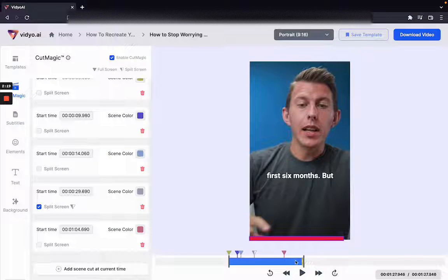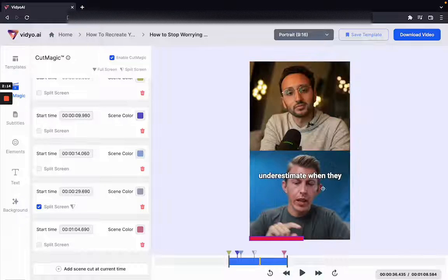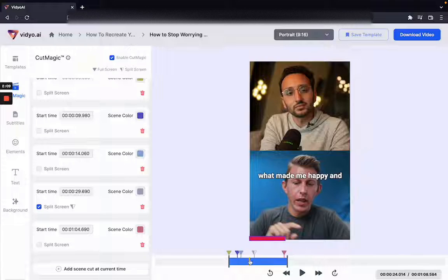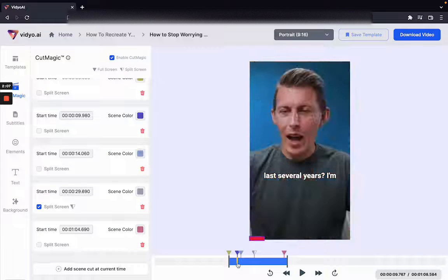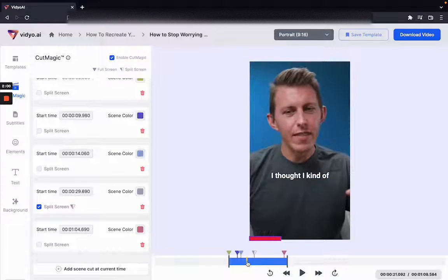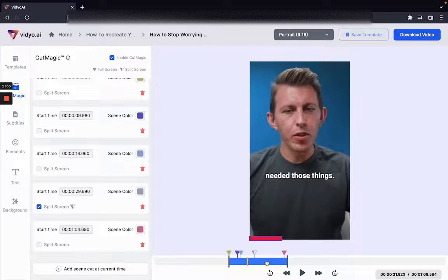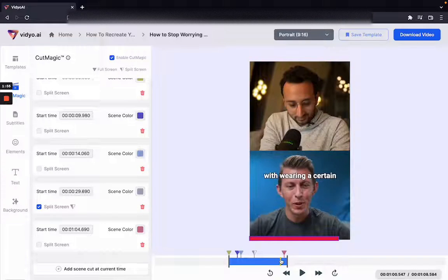This video can now be rendered with scene change detection as I just showed. The final output will have two people when two people are talking and multiple faces when multiple people are talking. The algorithm automatically detects and centers faces so you never lose anything in your video.